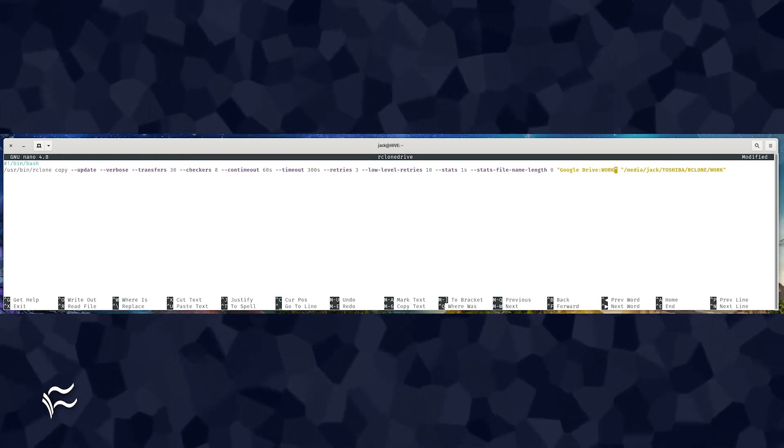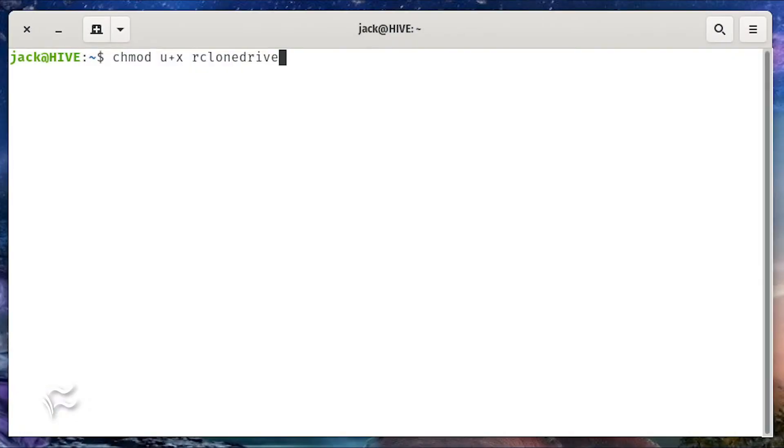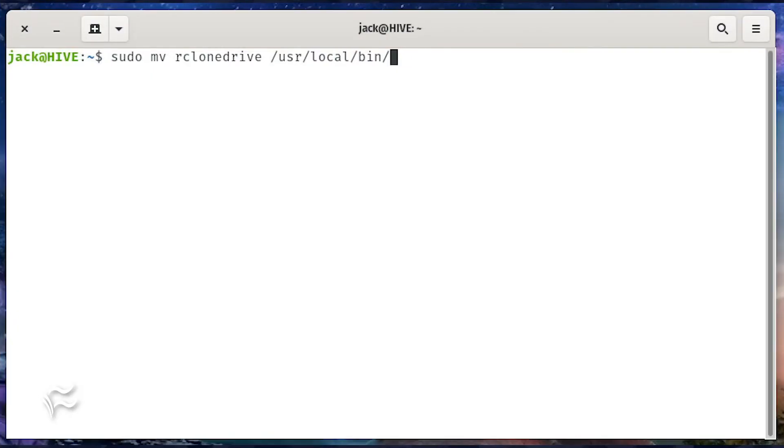Save and close the file. Give the script executable permissions with the command chmod u plus x rclone drive. Next, you need to move that file to a directory in your path. Do that with the command sudo mv rclone drive slash user slash local slash bin.